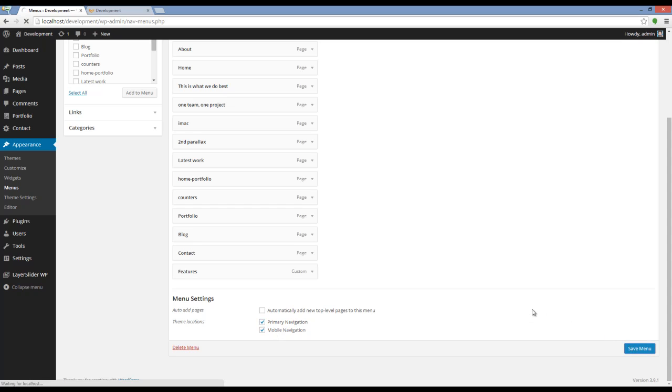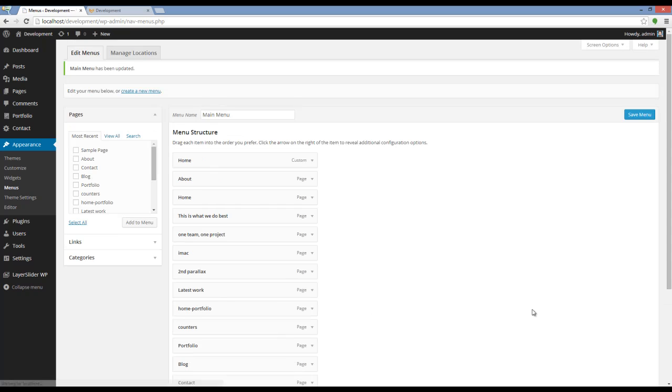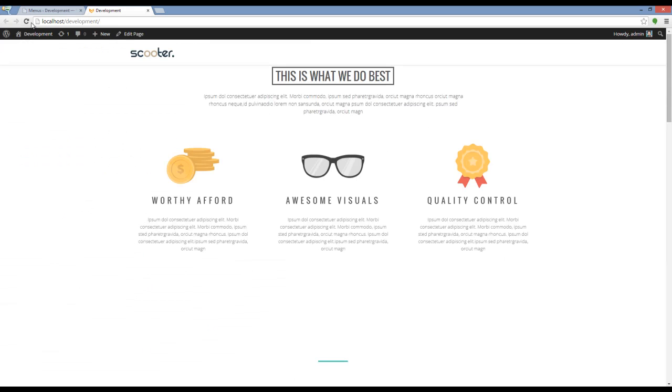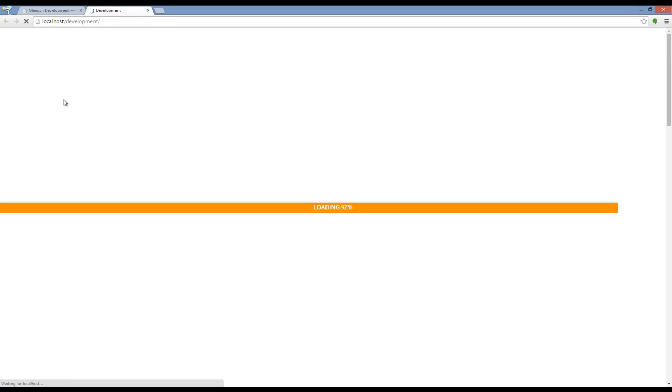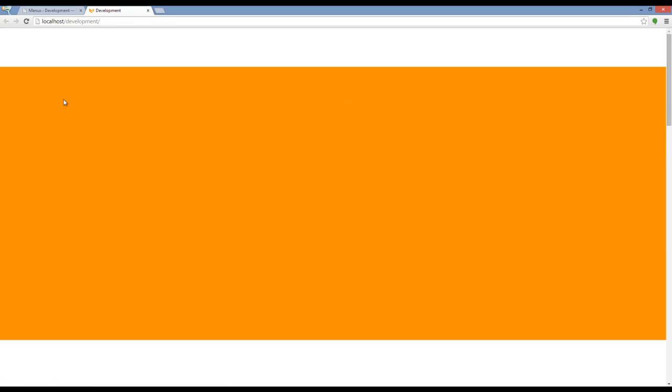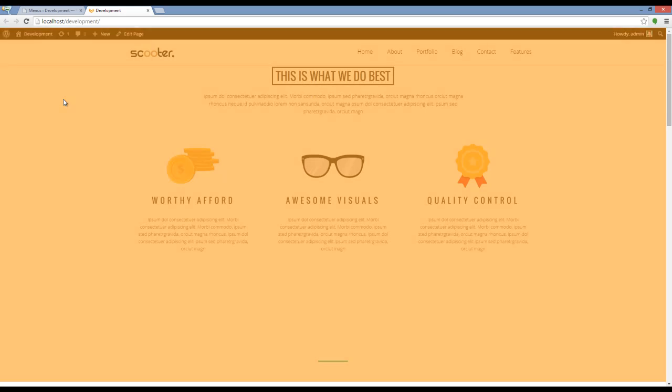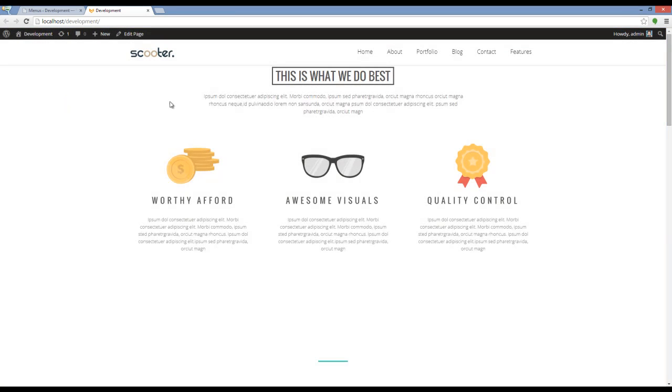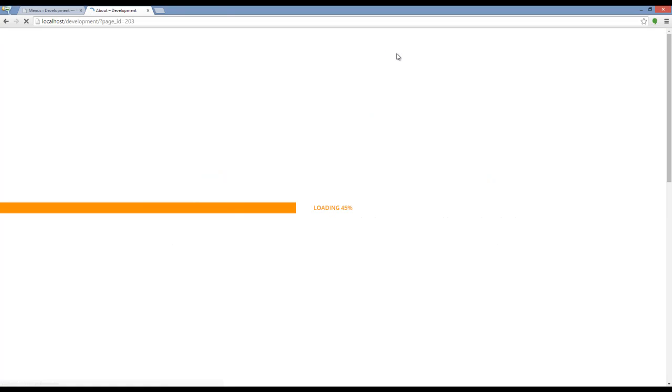Very good. Let's see the website and check the results. Great. The menu is showing up. I'm clicking on one of the pages and you can see that it's connected to the pages on My WordPress.